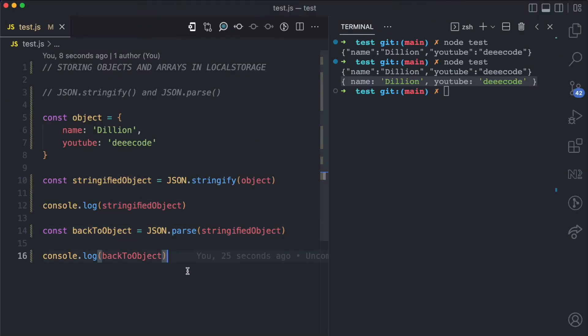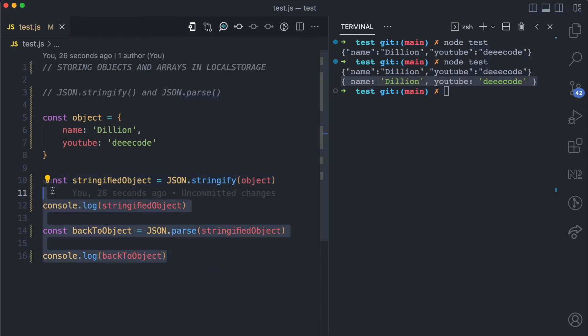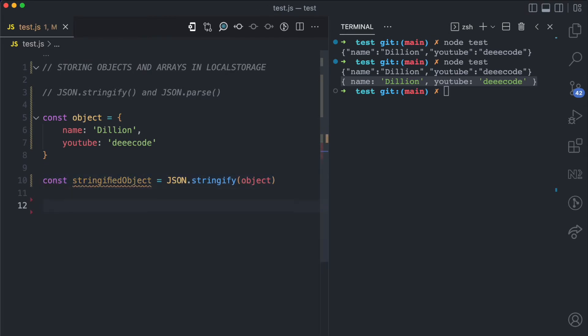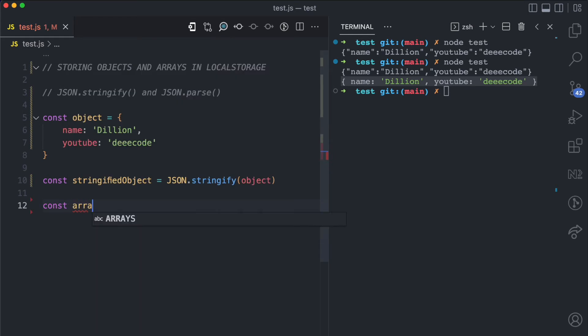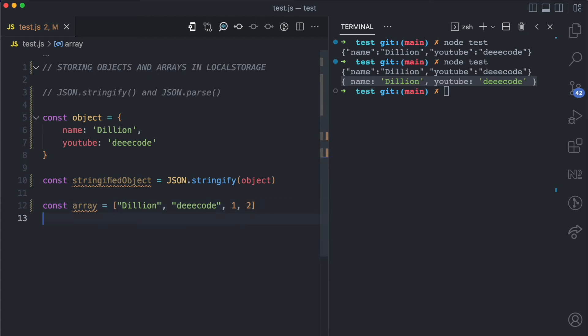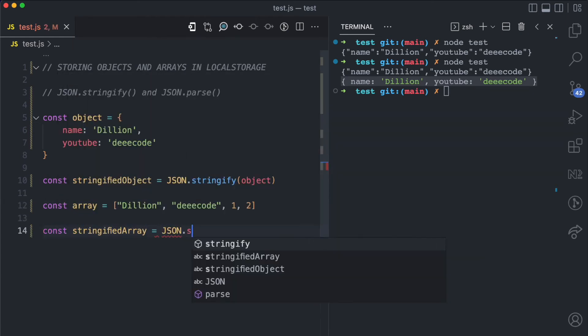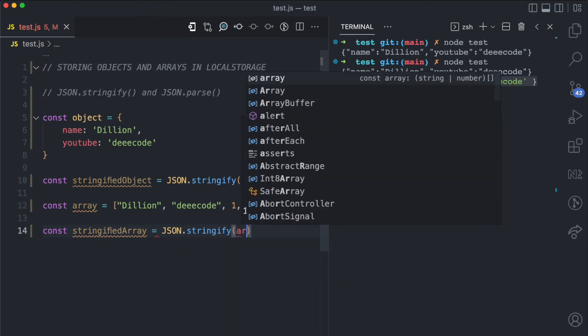I'm going to show you an example here again. So I'm still going to have my object and I'm going to have the stringified variable. Then I do one for an array. This array is going to have Dillion, decode and some number values like one and two. And then I'm going to have stringified array which is going to be JSON.stringify array.